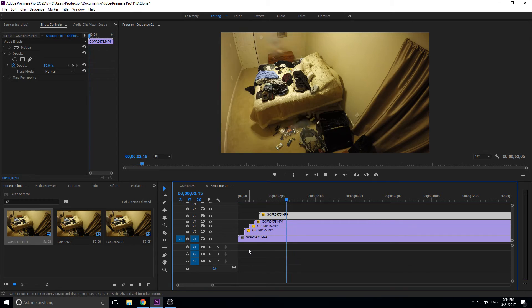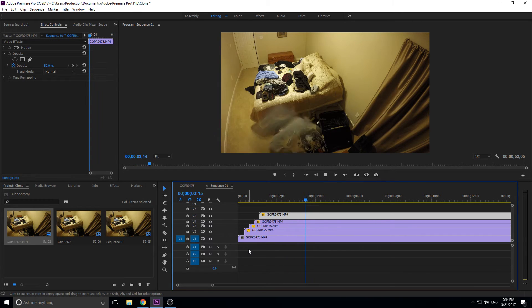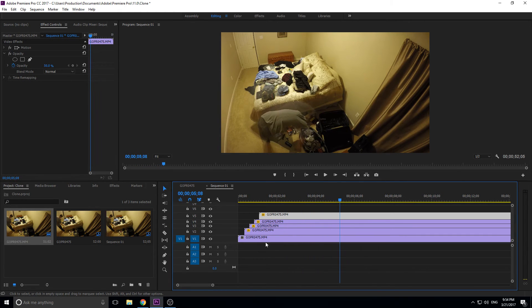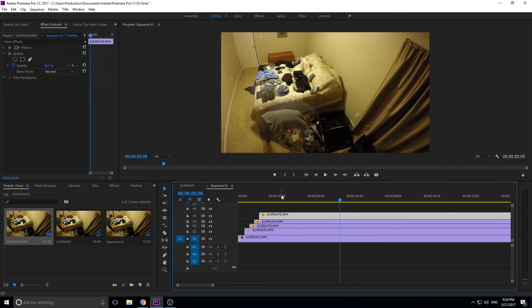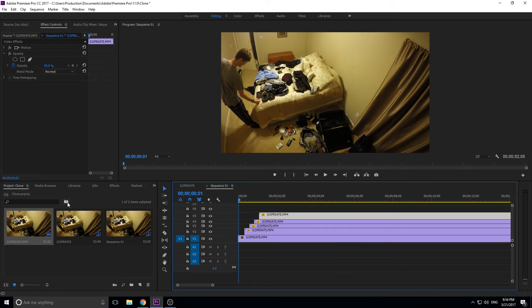This works best when there's a stationary shot. Otherwise the background moves and it kind of looks a little bit weird, so just understand that.